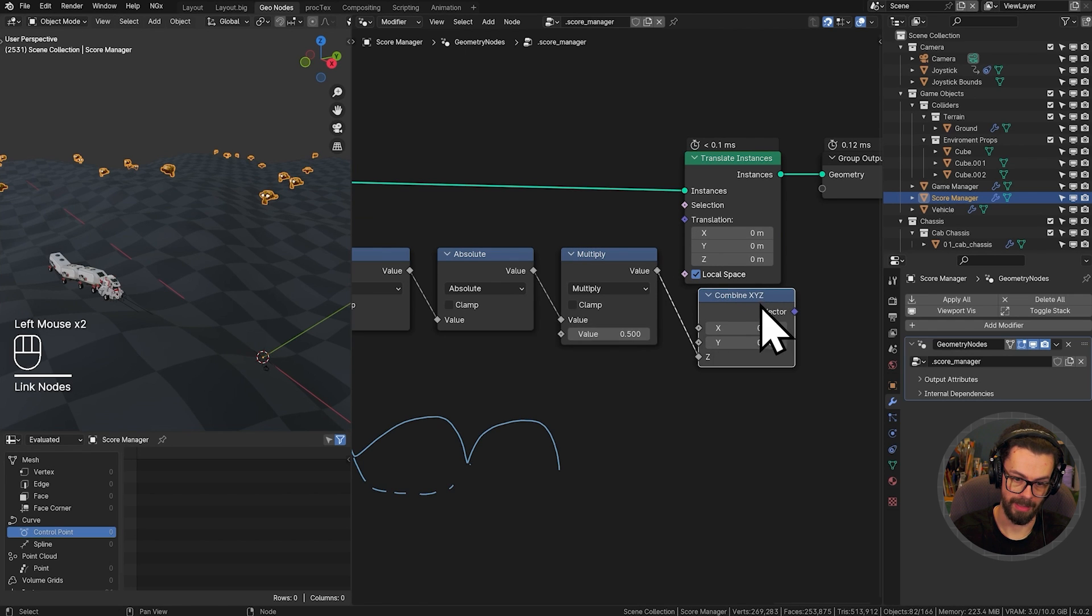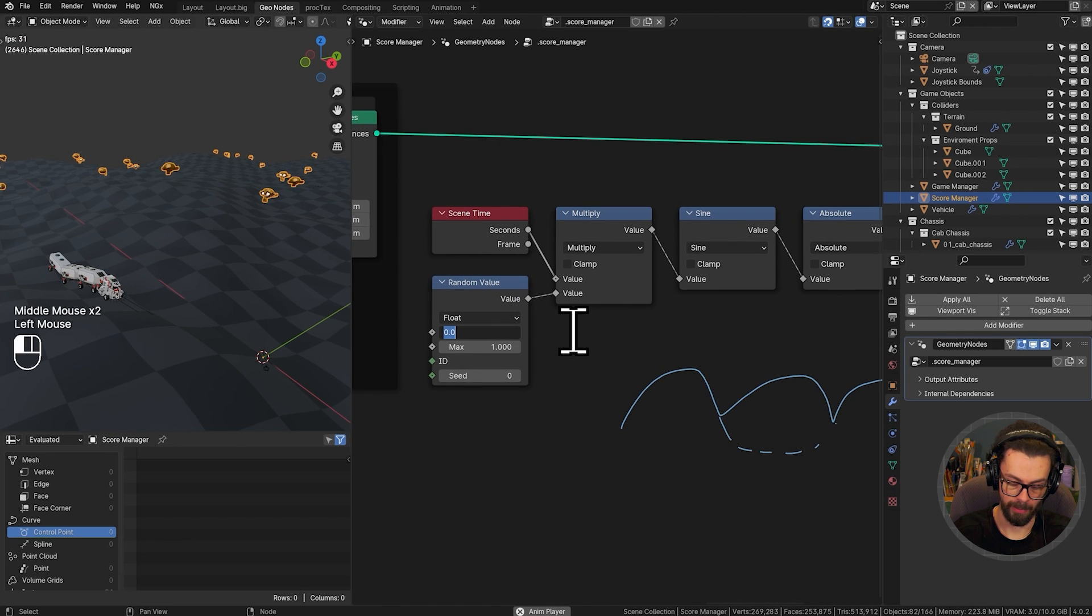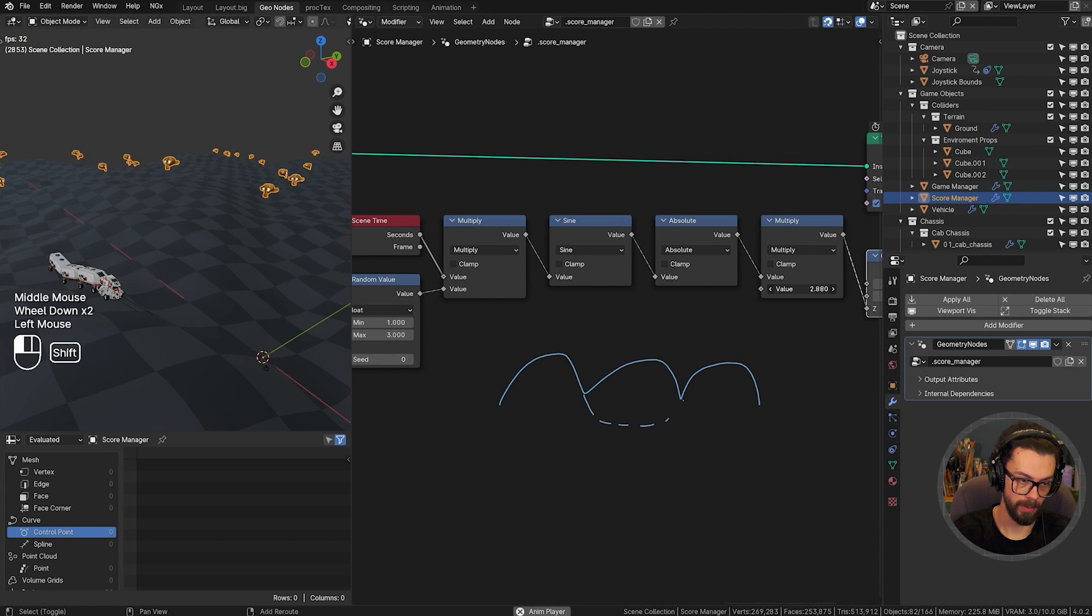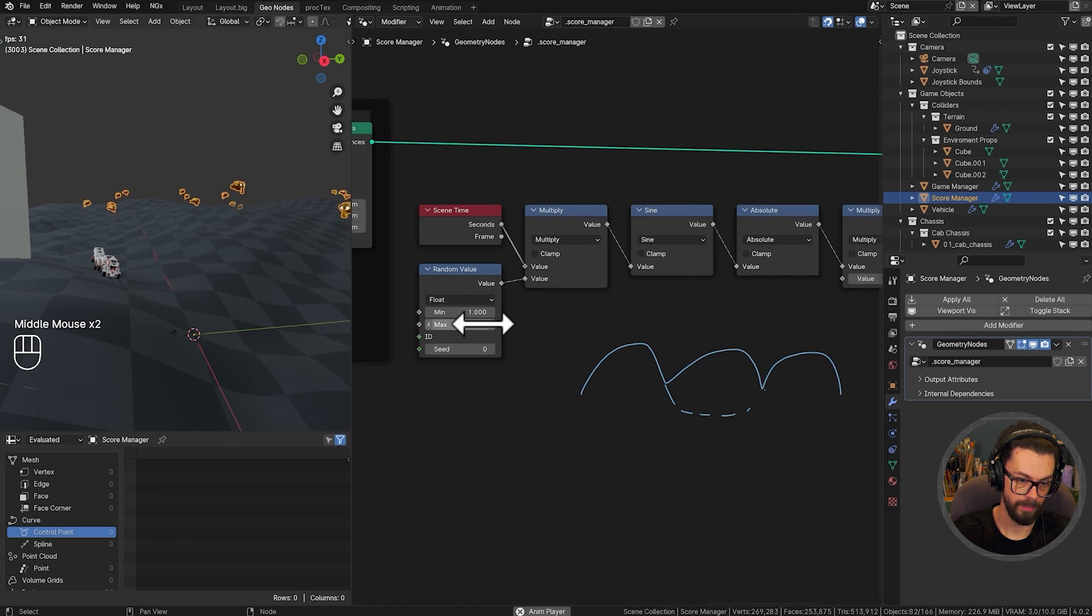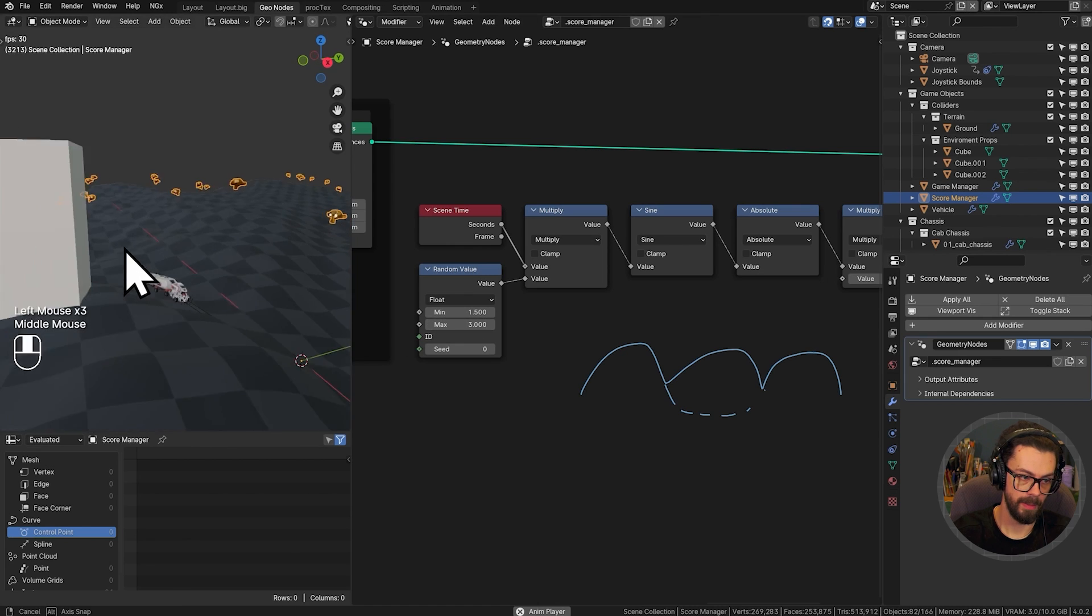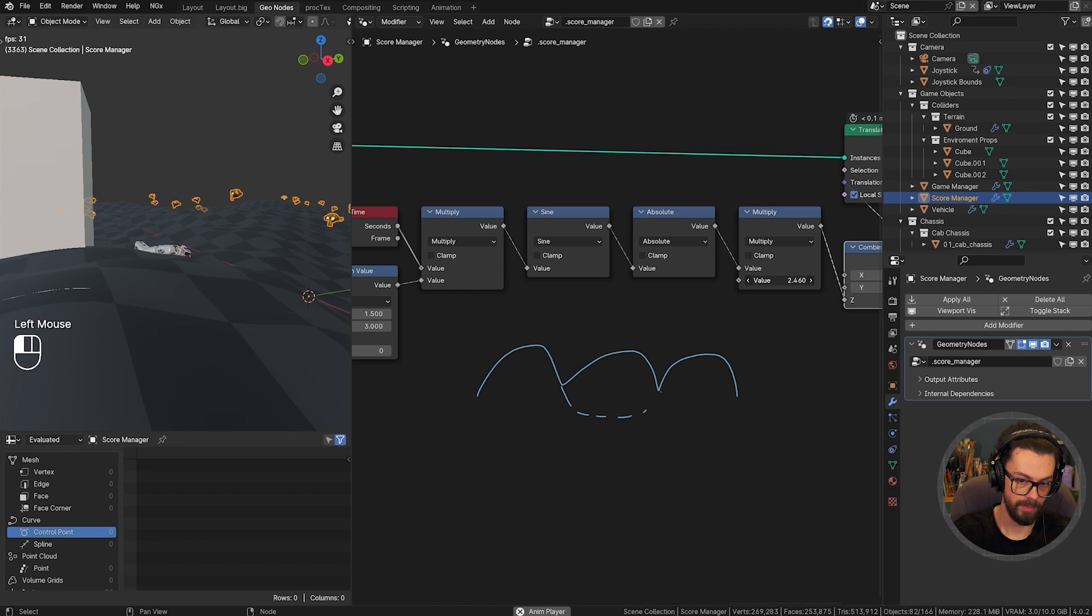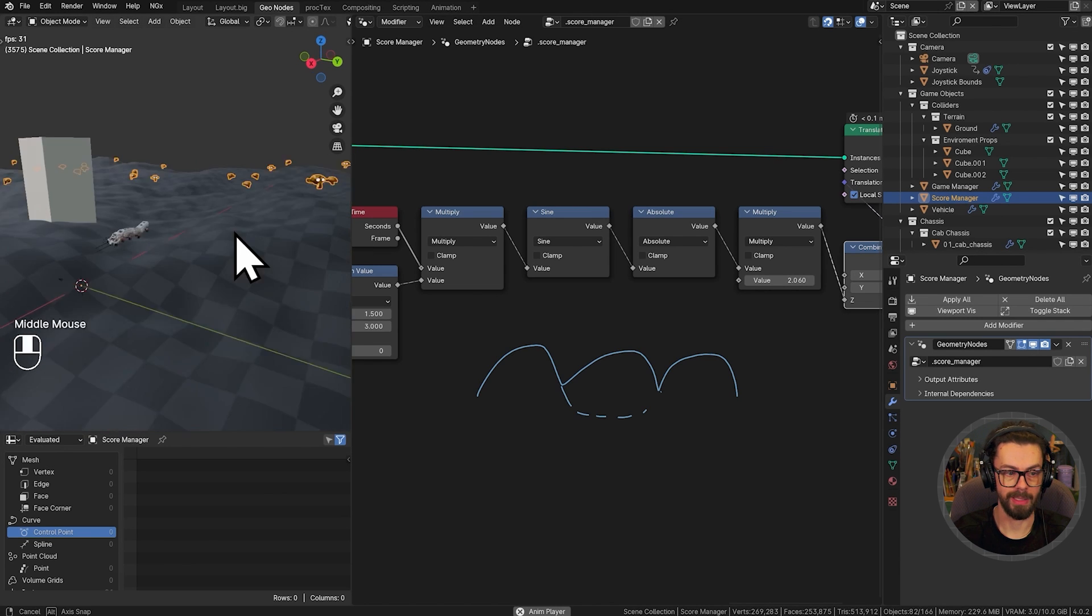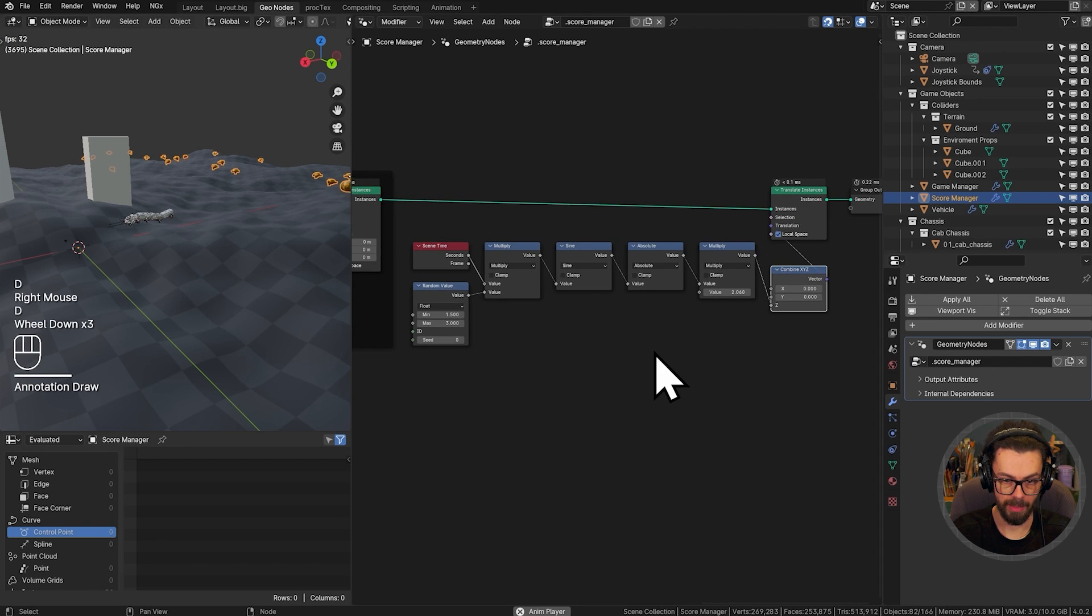Let's increase our random here from maybe 1 to 3. And we will increase the amount of these bounce. Maybe 1.5 to 3. There we go. Something like that. Fantastic. So now when I drive through these bouncing Suzannes, it's going to add one to our score each time.